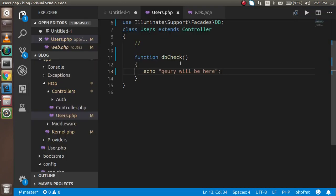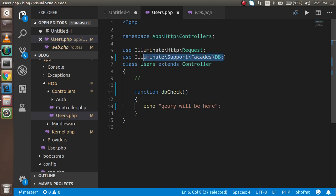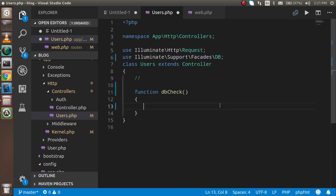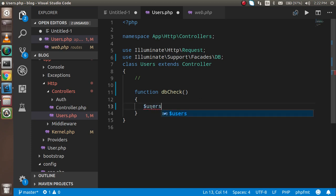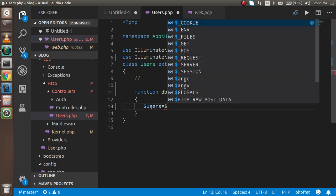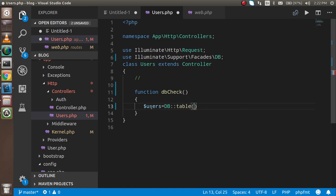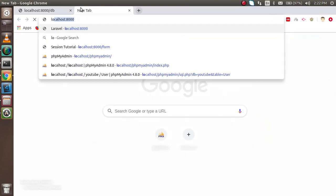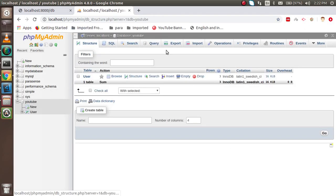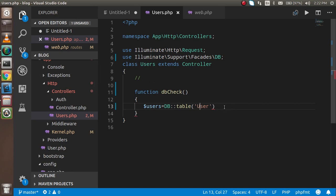Now let's start. As I mentioned in the last video, you have to use the DB facade class. So I'll write: `$users = DB::table('user')->get();`. You use the table function with the table name — my table name is 'user' — and at the end you call the get function. Then I'll print the result.